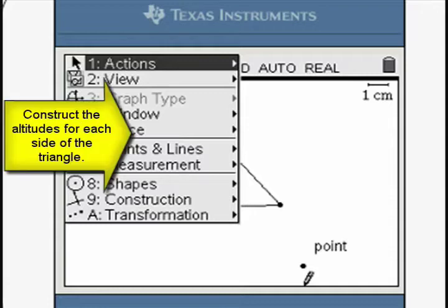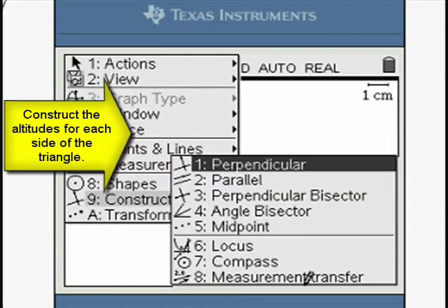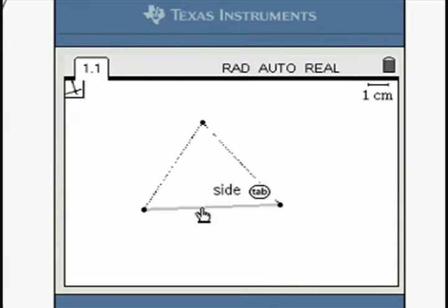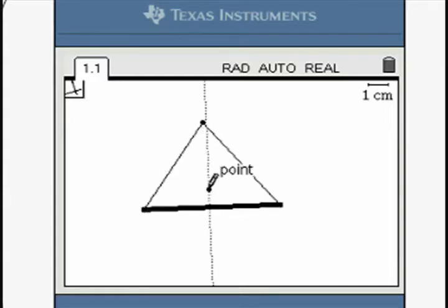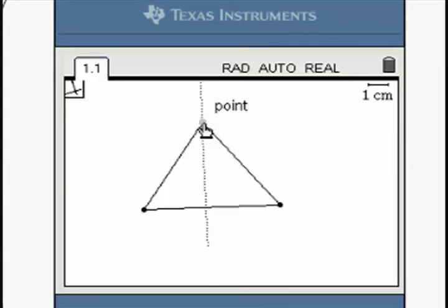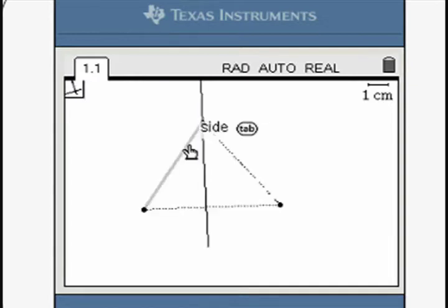Use the perpendicular line tool to construct the altitudes for each side. Move to each side of the triangle and press Enter. Then move to the opposite vertex so that the pointer hovers over the point, and press Enter.